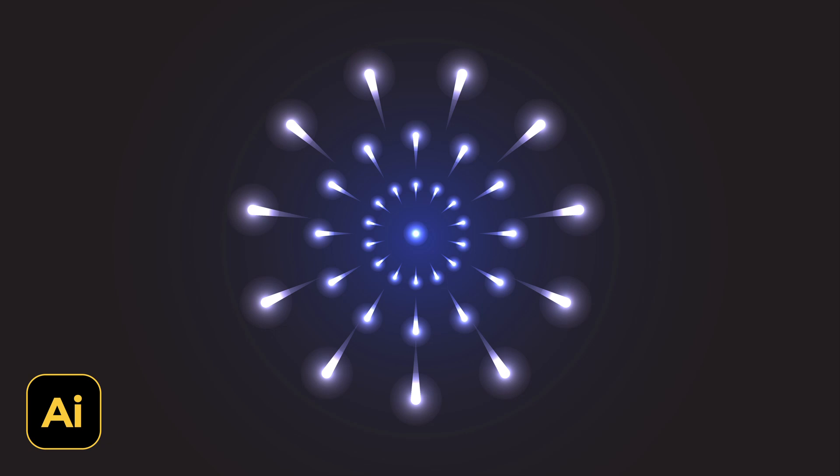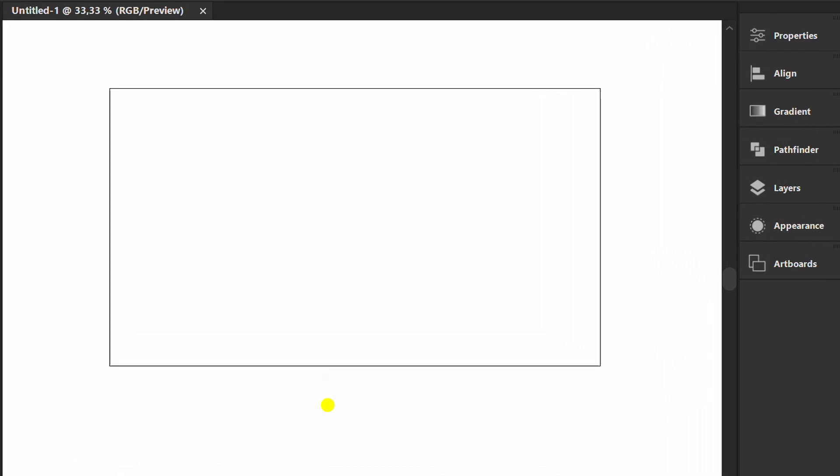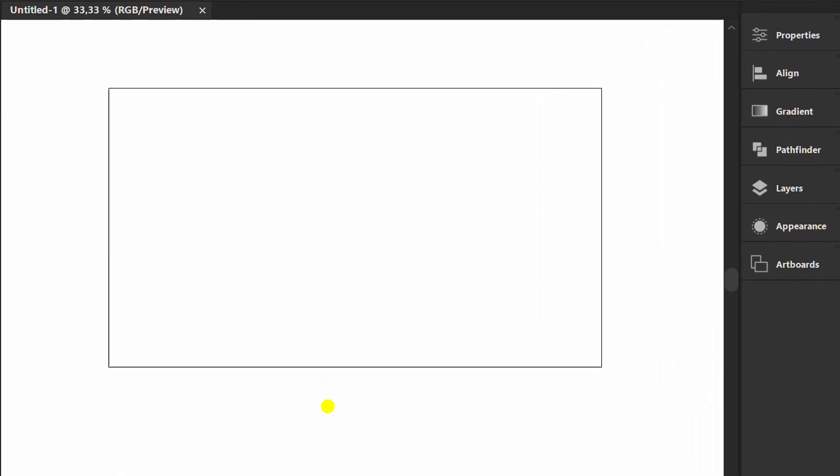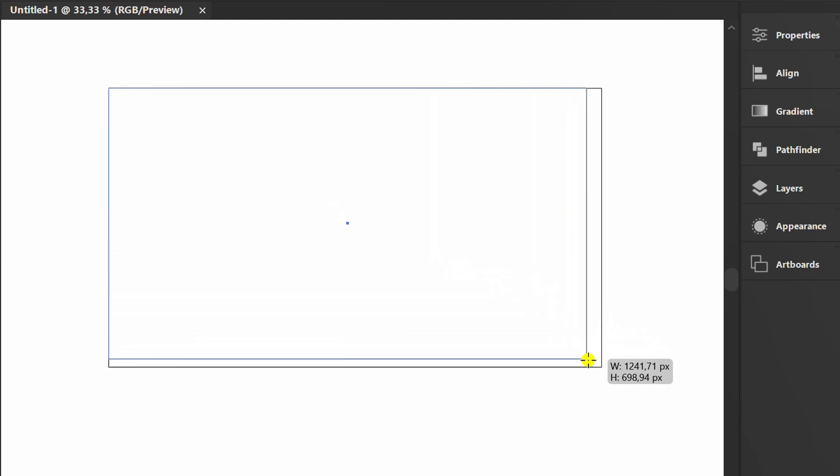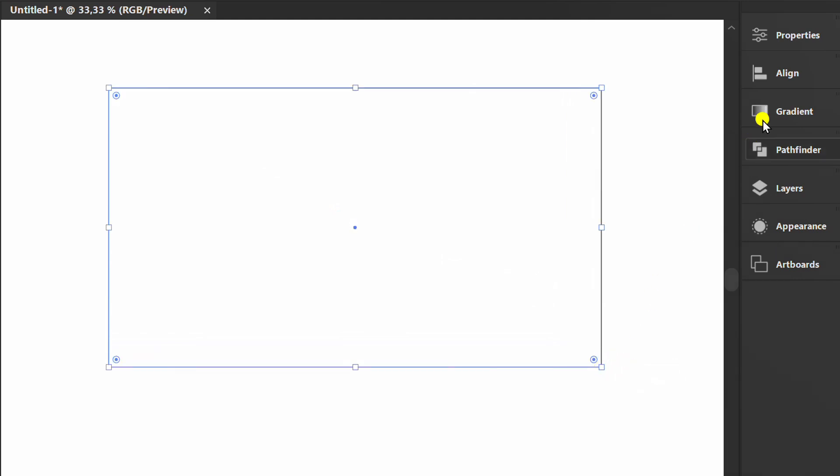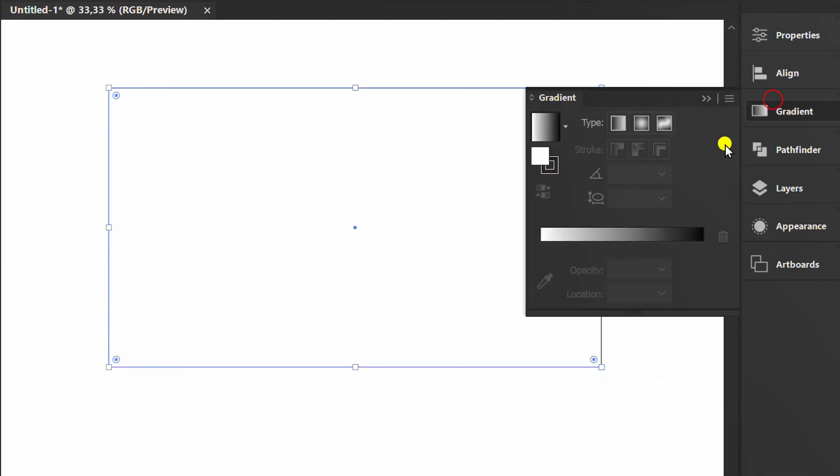Follow the steps on how to make a simple firework like this in Adobe Illustrator. Let's start by creating a rectangle. Add a gradient and set the color.